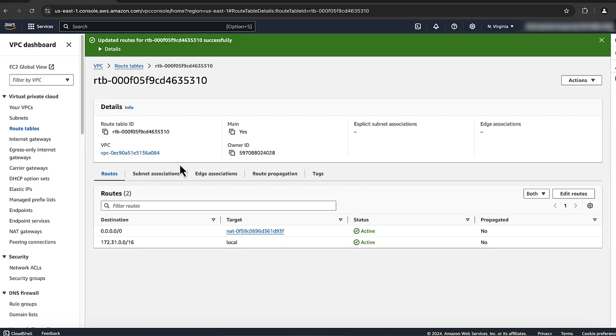After you add the VPC endpoint or activate internet access, you can now connect to the AWS service from your SageMaker notebook without timeout errors. So now you know how to resolve the connection timeout on endpoint URL error when connecting to AWS services from an Amazon SageMaker notebook. Thanks for watching and happy cloud computing from all of us here at AWS.